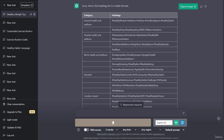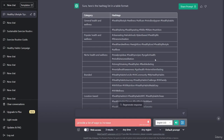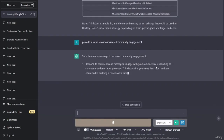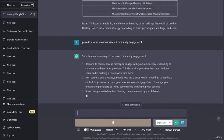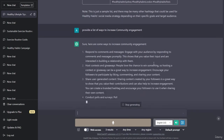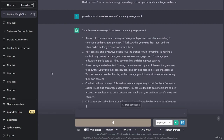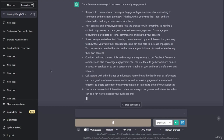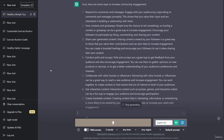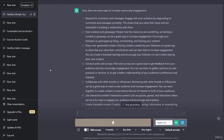Now we can use this table and very easily give it out to the staff or just use it for reference when posting on our social media platforms. The next thing I want to do is look at ways to increase our community engagement. So here we're going to ask ChatGPT for a list of ways to increase our community engagement. Sure, here are some ways to increase community engagement. Respond to comments and messages: engage with your audience by responding to comments and messages promptly.